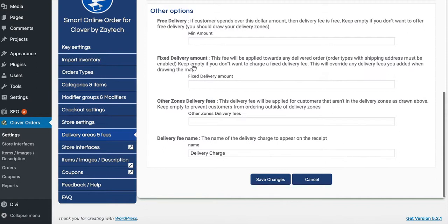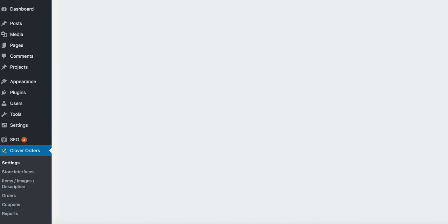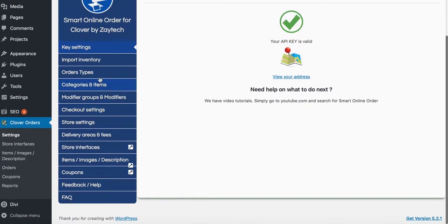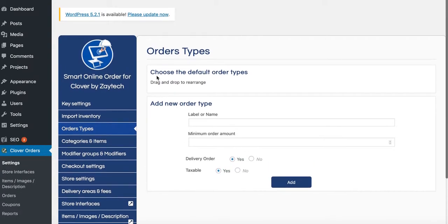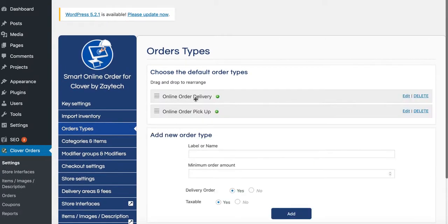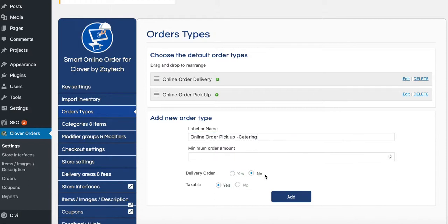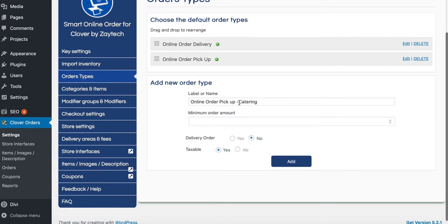One other thing I'm going to do is change the order type names so you can tell the difference when you get an order. I'm going to call them 'online order pickup catering' and 'online order delivery catering.' That way when the order comes in, you'll know right away it's a catering order.